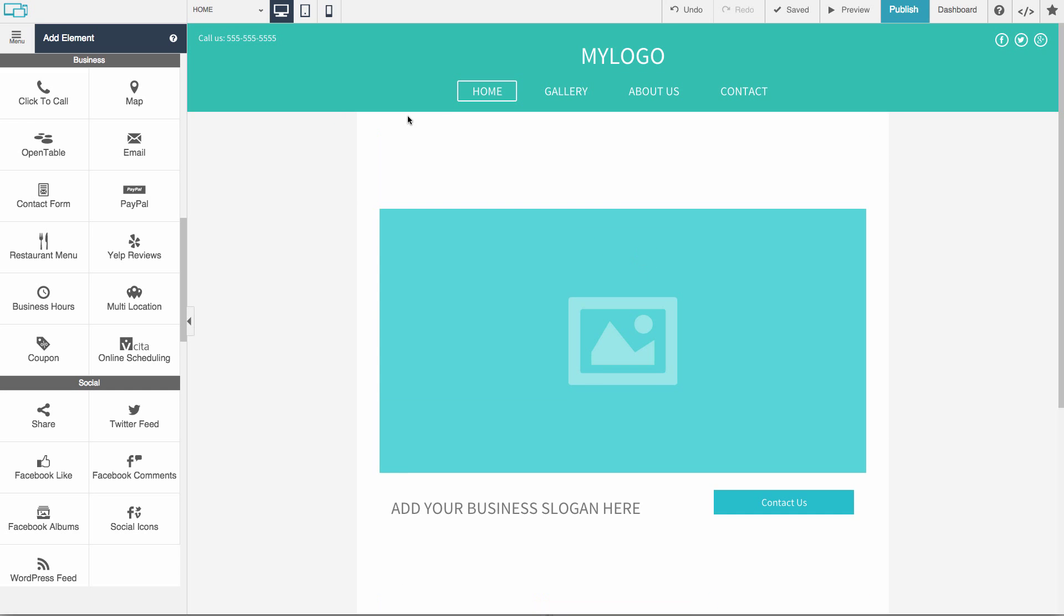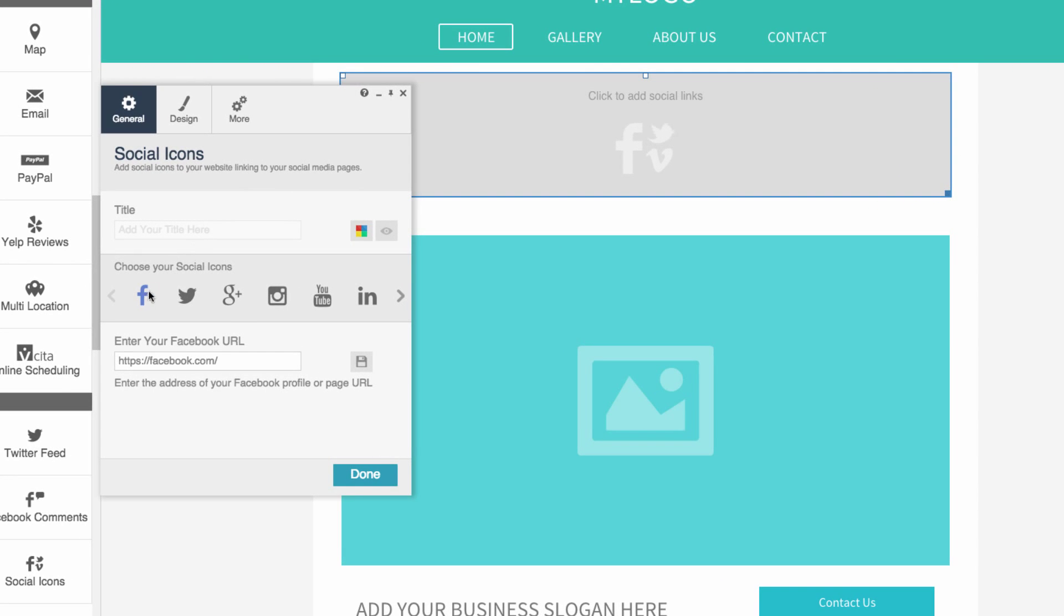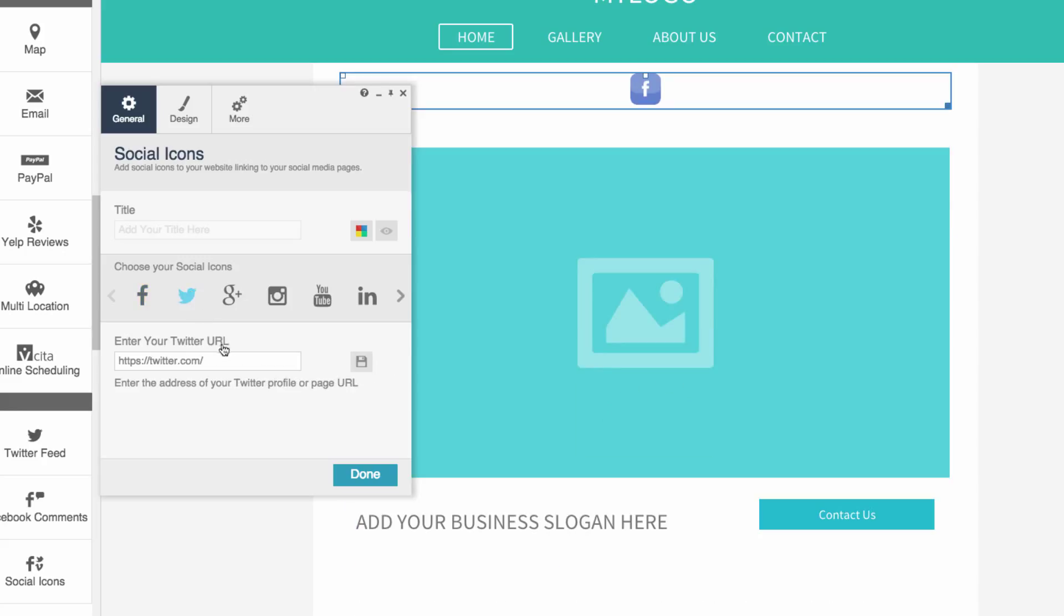Choose which icons you'd like to add and enter your profile page URLs. For example, here's Facebook, and I'll enter a Facebook page URL. I'll also select Twitter, add a URL, and Instagram, and add a URL.